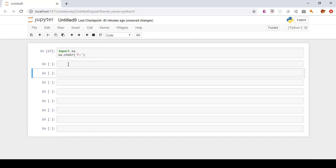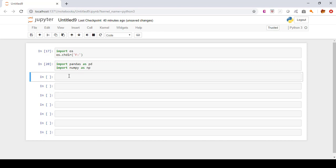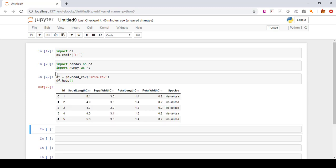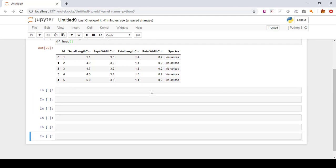Now I'll import some important libraries — pandas as well as numpy. So 'import numpy as np', then press Shift+Enter. Now we'll read our CSV file to create a DataFrame: 'df = pd.read_csv("iris.csv")'. Let's view the first few rows using the head() method — we can see the first few rows of this dataset.